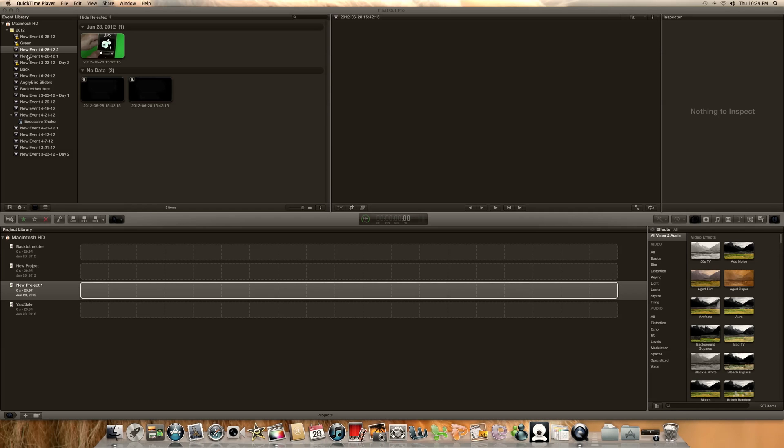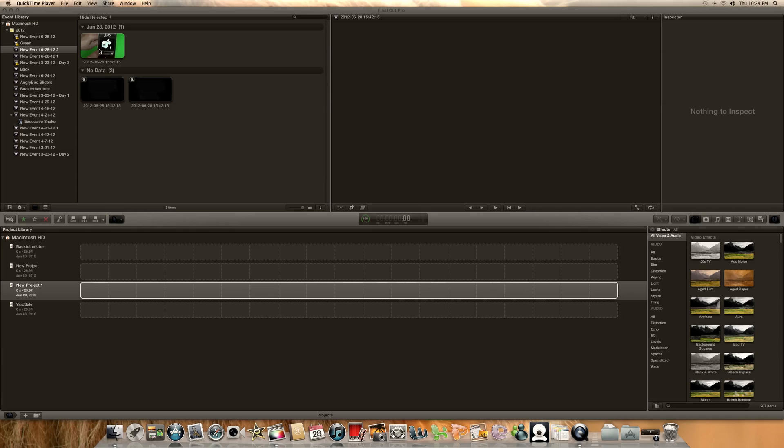Hey there, this is a video on green screening slash chroma keying. It's pretty simple to do with Final Cut Pro 10. I'm doing it on an iMac and they've made it pretty simple. The interface is kind of like iMovie, so if you know anything about iMovie, this will be pretty easy for you. If not, it'll still be easy.